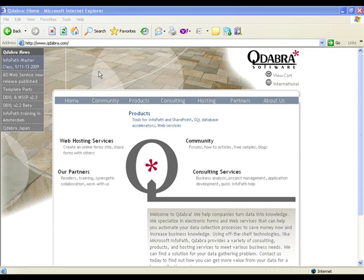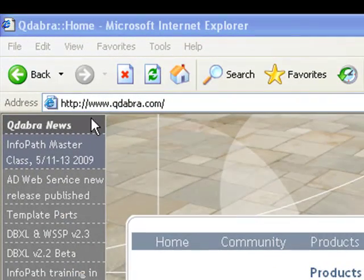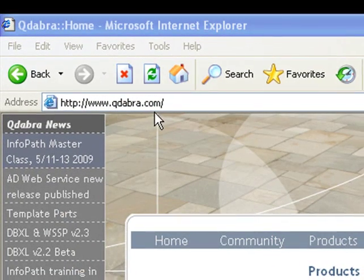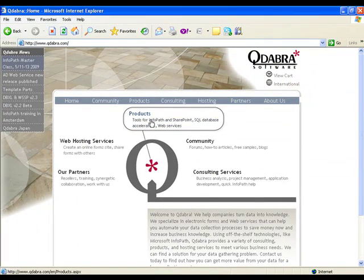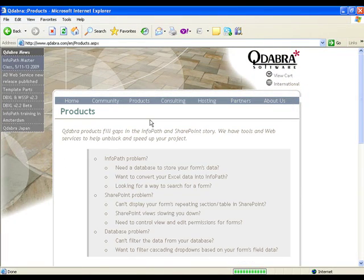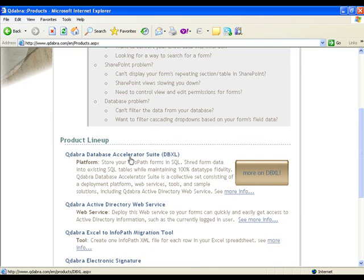Query SharePoint web service, including SharePoint's web services, are included and packaged with DBSL. And you can download a free trial version of DBSL from our website. Just go to www.qdabra.com. Click on Products. On the Products page, click on Qdabra Database Accelerator.